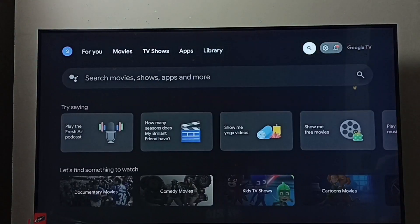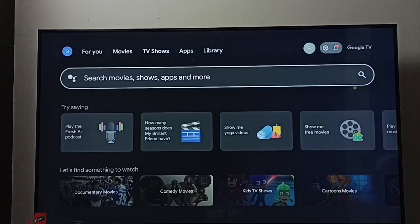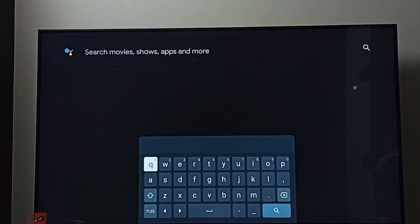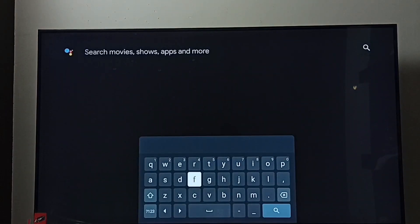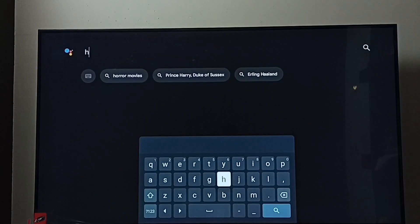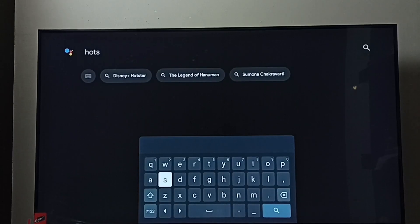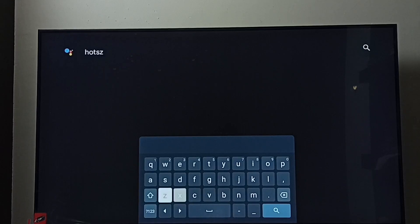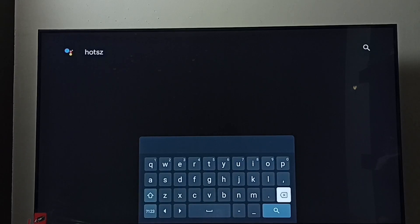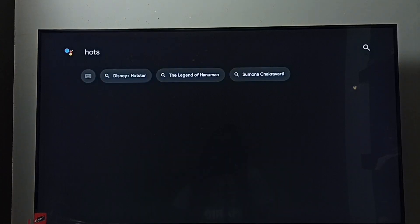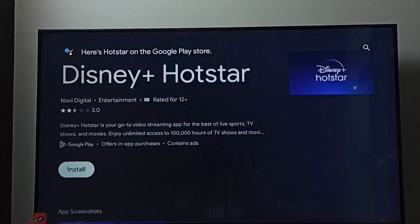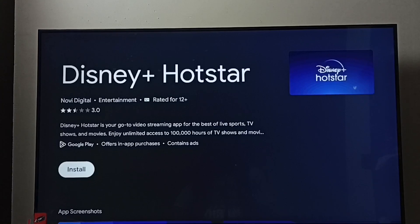Method one: from the top, select the search button, then go to the search field. Here we have to type 'Hotstar'. Then select Disney Plus Hotstar — we can see it listed, so select it and search. Here we can see the install button; select this install button. Now it's downloading and installing Disney Plus Hotstar.